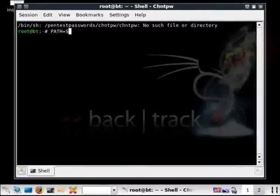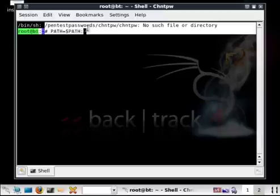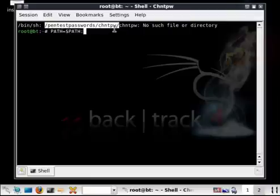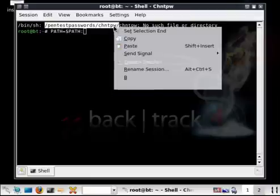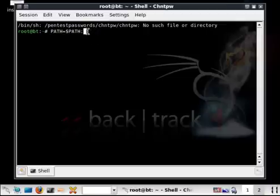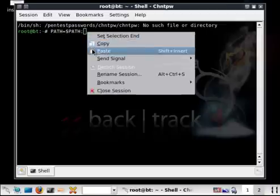What I'm going to do is type PATH in all capitals, equals sign, dollar sign PATH, colon. Now I'll copy the static text. Left-click and drag across, right-click copy, right-click paste.